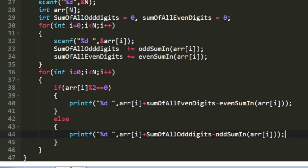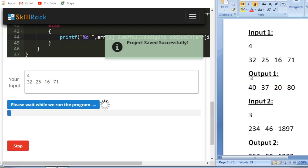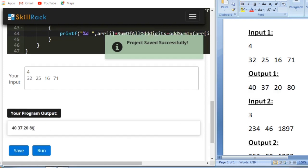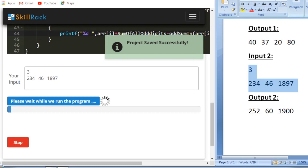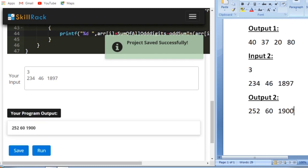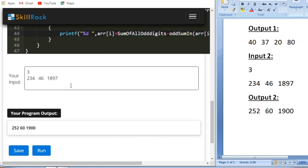Let us check our program with sample test cases. Given sample input 1, our expected output matches. Given sample input 2, we also get the same integers. This is the logic behind today's daily challenge. Thank you for watching.